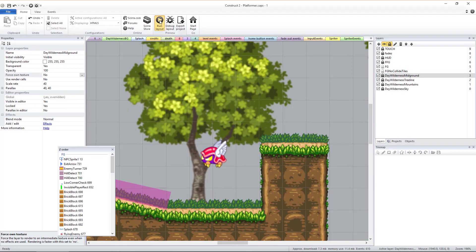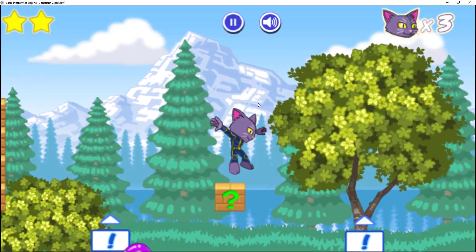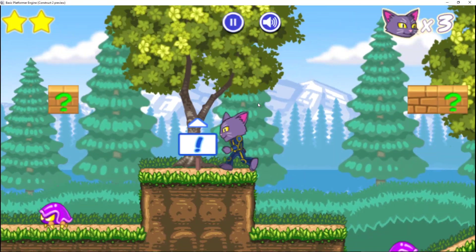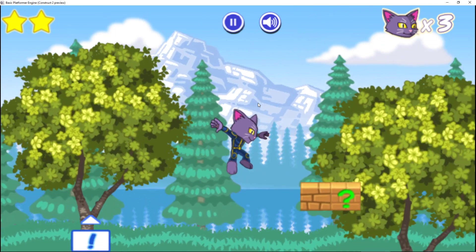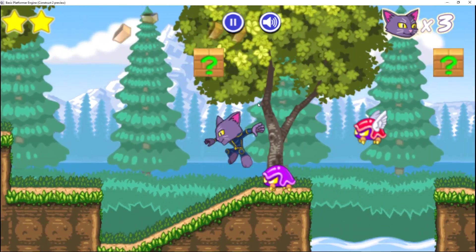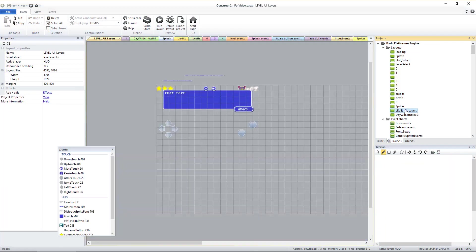You'll notice that by making those background layers global, then making layers with the same exact name in the game level, this adds those global layers to the game level. This is the same method used in the game HUD and fade layers.